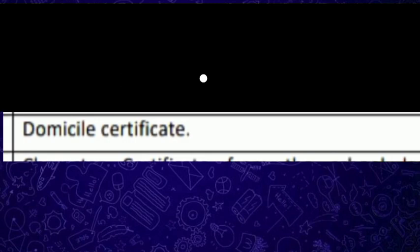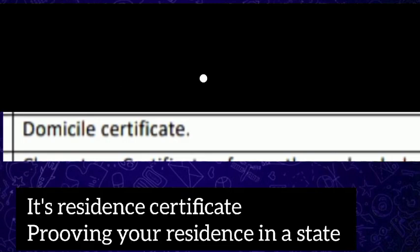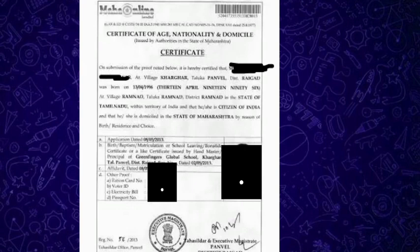The next one is the domicile certificate. Most people have doubts related to the domicile certificate — it is actually your resident certificate, a legal document proving that a person is a resident of a state, allowing them to claim various government facilities and schemes. For example, if you are from Tamil Nadu, you have to prove residency by collecting your domicile certificate. We are providing a format of the certificate of domicile issued in the state of Maharashtra. Likewise, every candidate must collect the domicile certificate from their respective state.